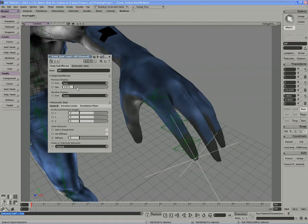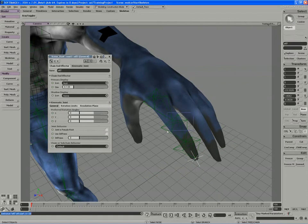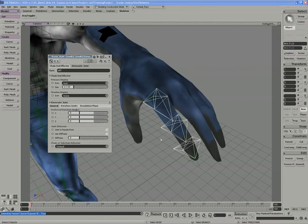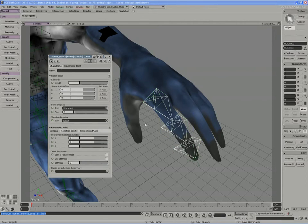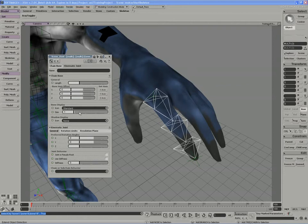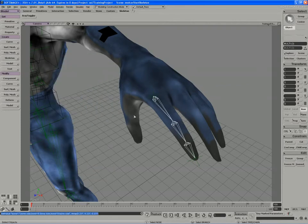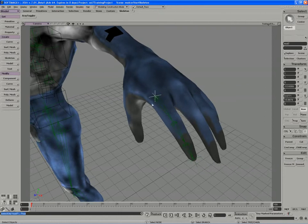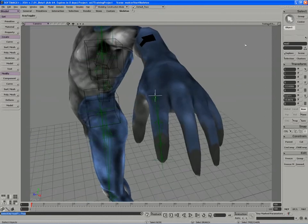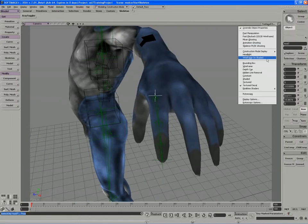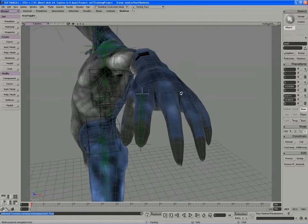And the same for the bones as well. Now again, I don't want to size the bones through scaling. I want to use the size attribute in the bone display property editor. So I'll size those down so it's a little bit easier to work with them. I'll turn on wireframe on shaded here as well.